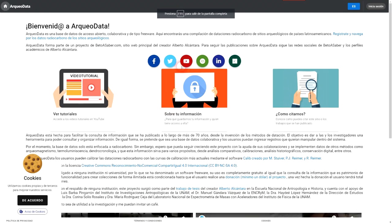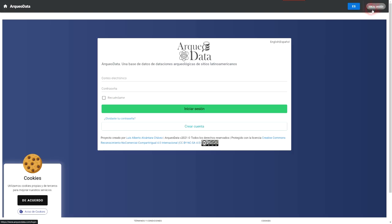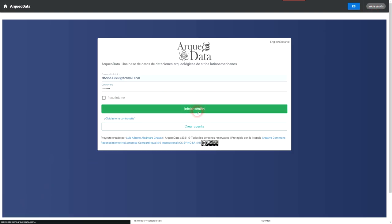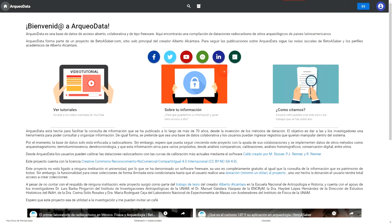Welcome to Archeodata. Archeodata is an open access, collaborative and freeware database. Here you will find a compilation of radiocarbon dates from archaeological sites in Latin American countries.